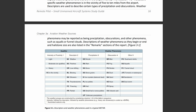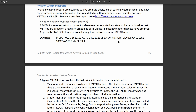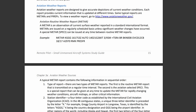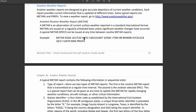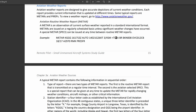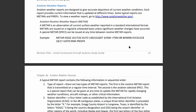Let's look back at our example. We have a plus indicating heavy weather. TS is thunderstorms, RA is rain, and BR is mist. So we have heavy thunderstorm, heavy rain, as well as mist.